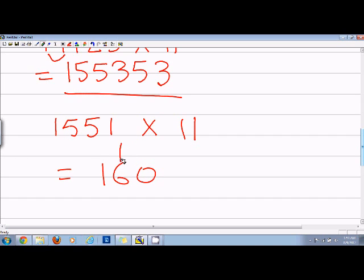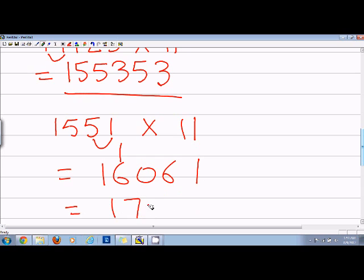So the answer will be 17061. Am I correct or not? Let's try to do it again.